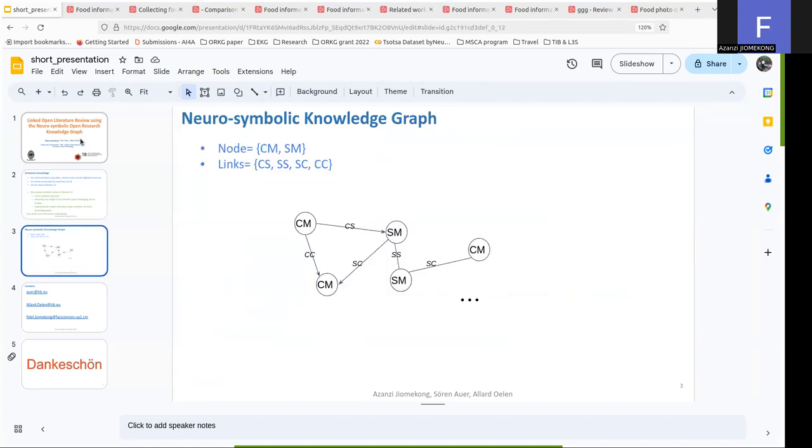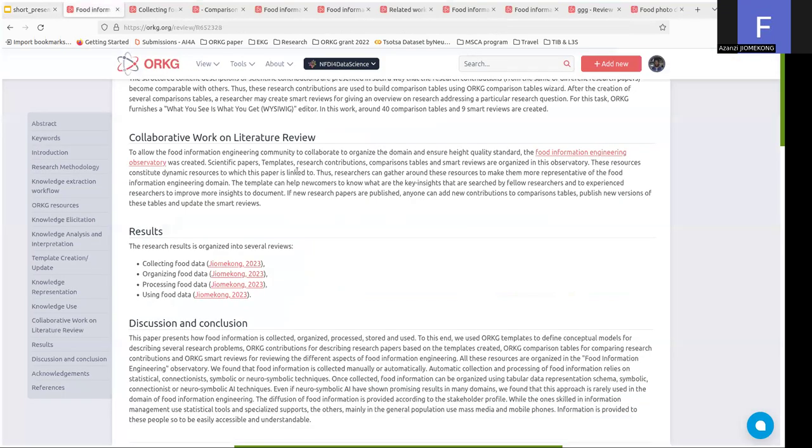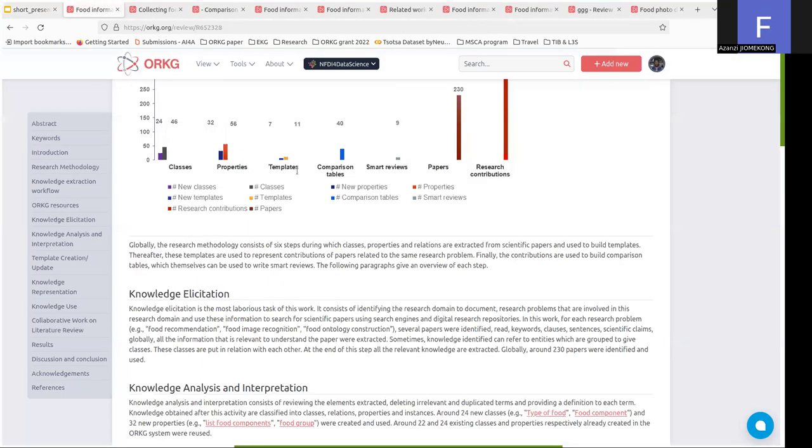We provide in this presentation a global description and definition of a neurosymbolic knowledge graph. Let's talk about the case study, the food information engineering case study.